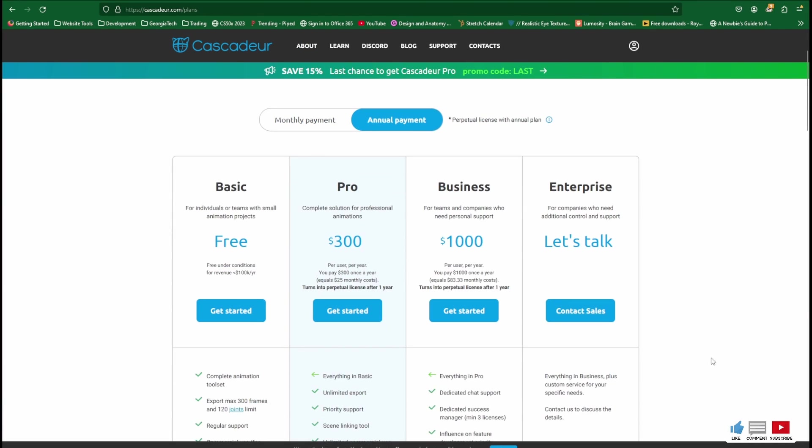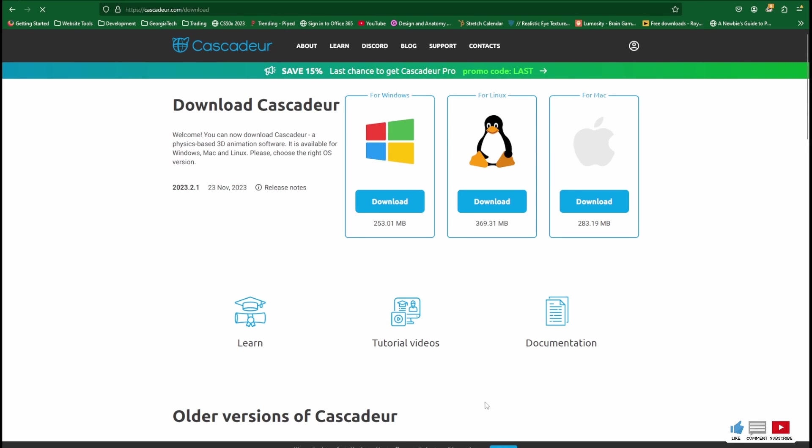And you'll see some various options here for pricing. We're going to use the free one, but if you want to purchase and support them, go ahead. I'm just going to hit Get Started under Free. You have three download options: Windows, Linux, and Mac. I'm using Windows, so I'll hit download and I'll go ahead and install it.